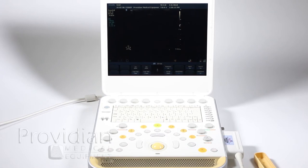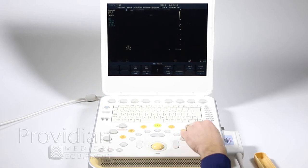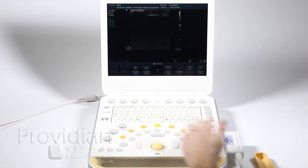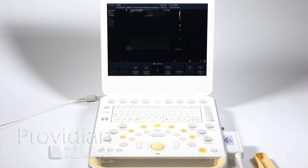Now I'm ready to go. I can just start scanning, and like we said in the previous video, you can change your gain and use all of those controls to optimize your image.